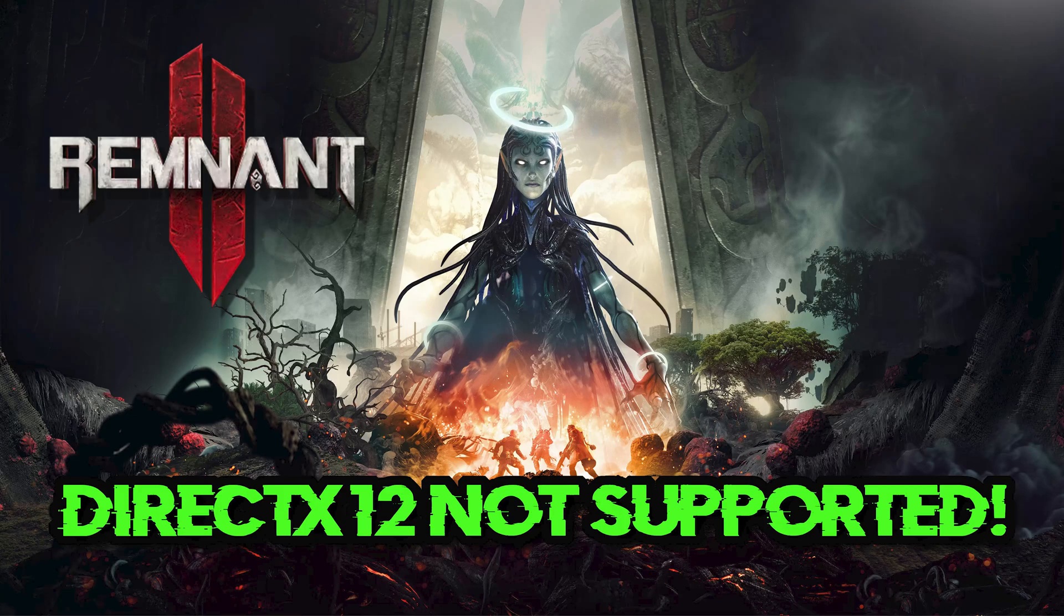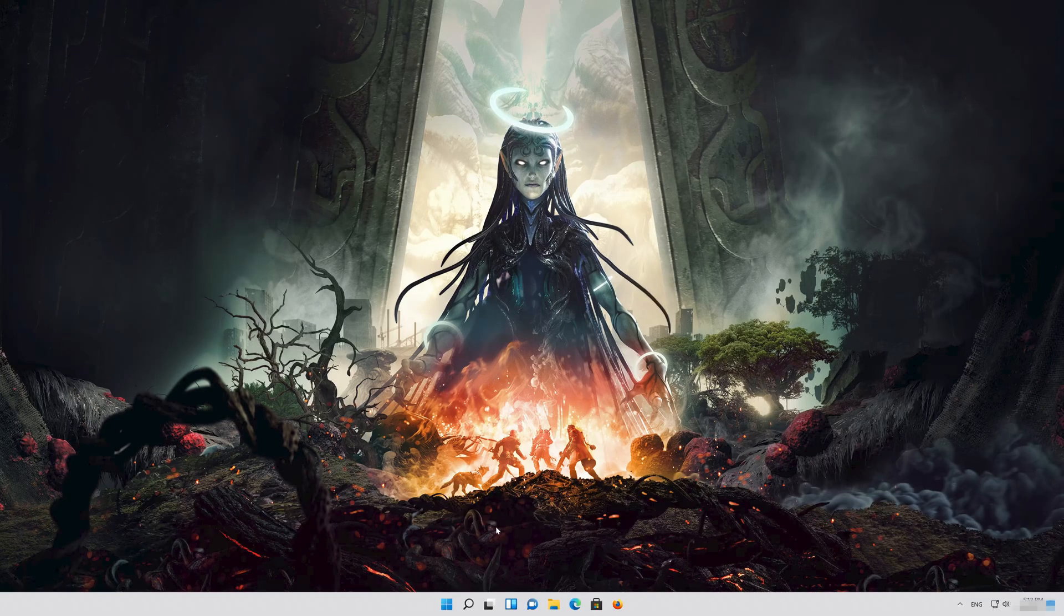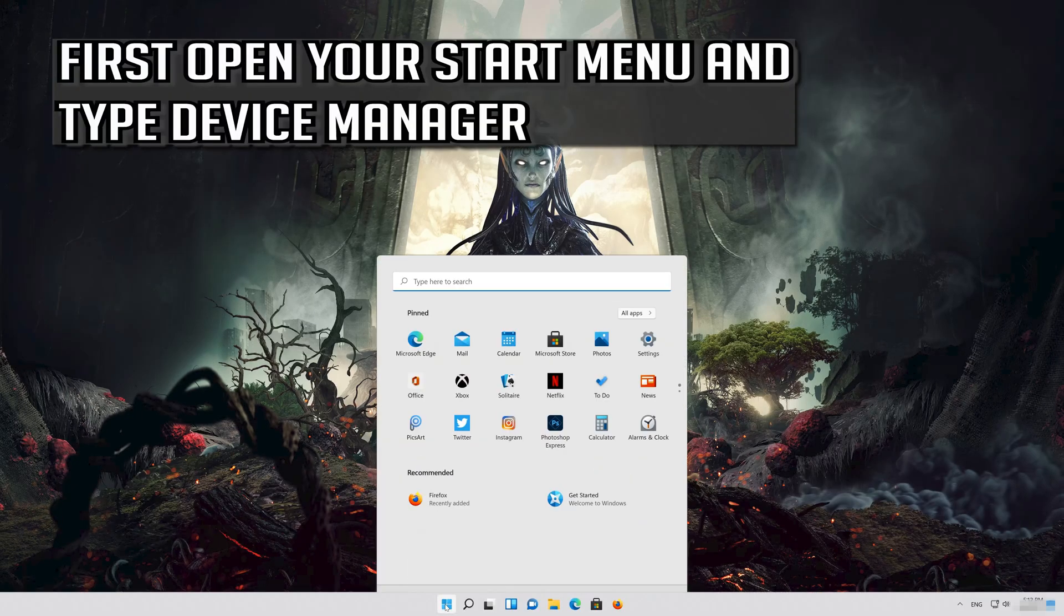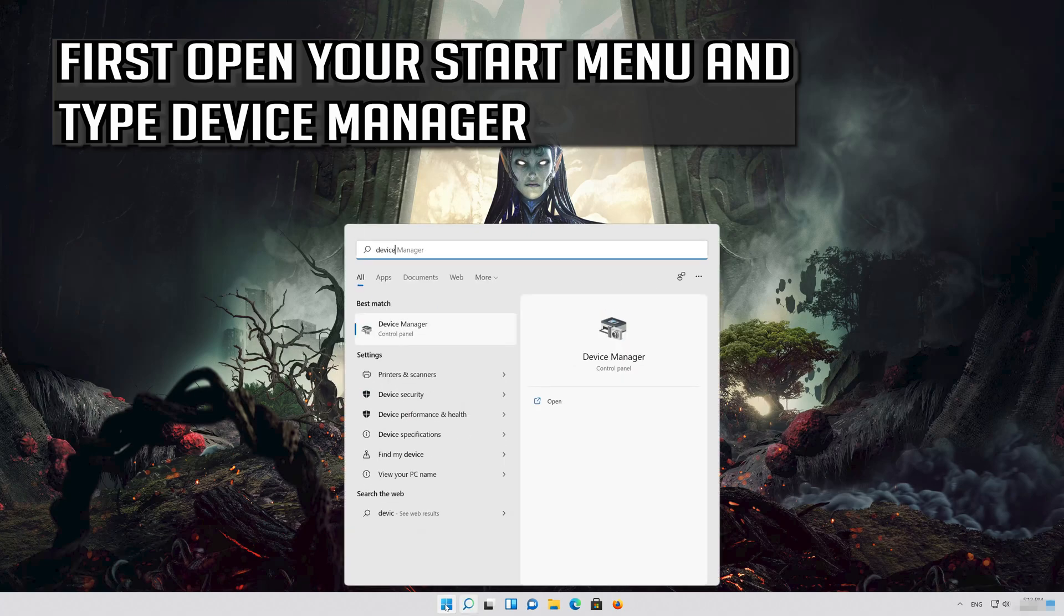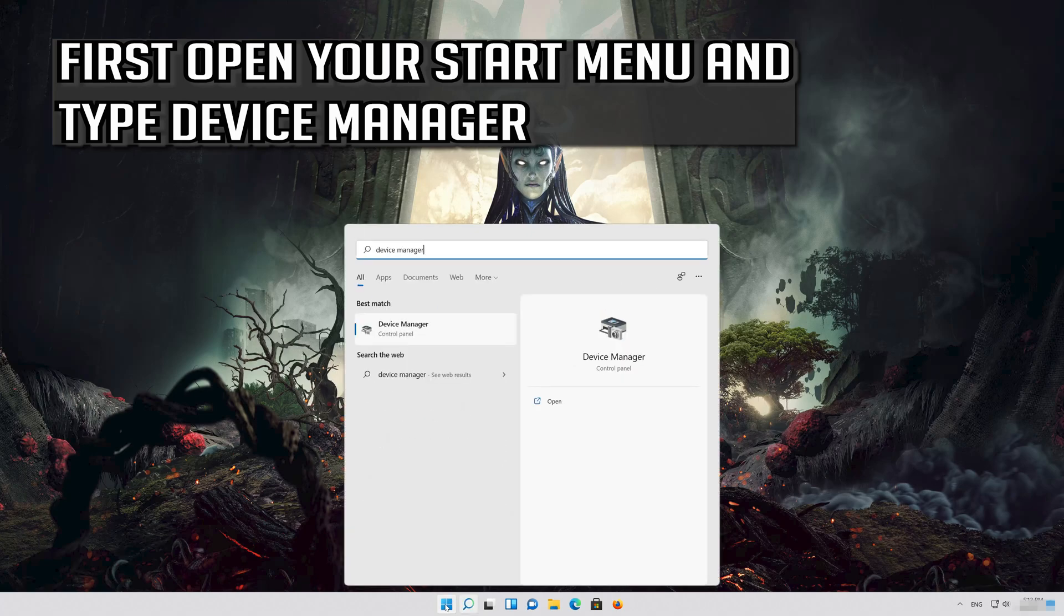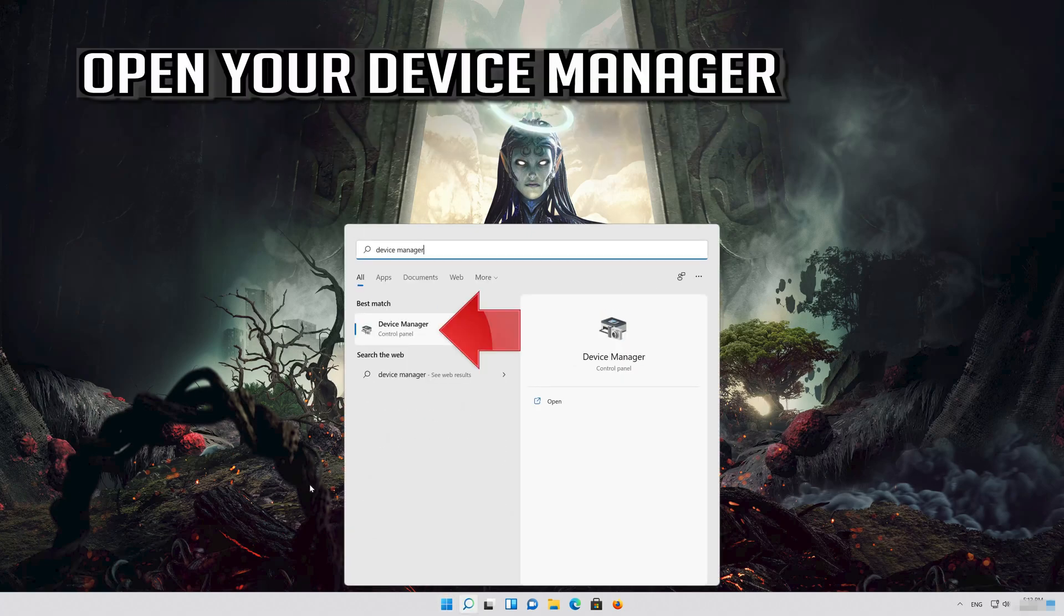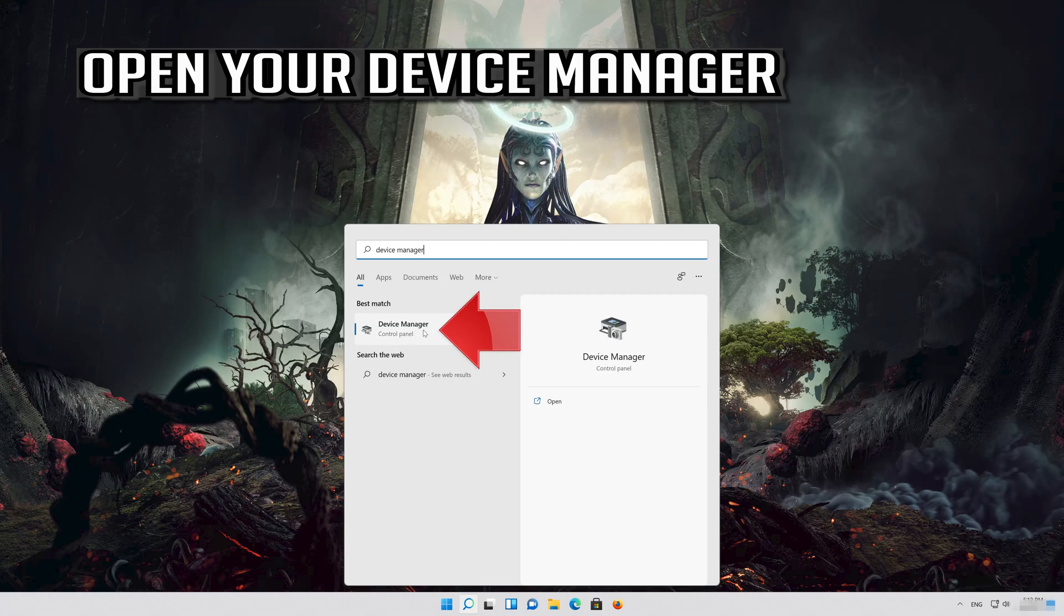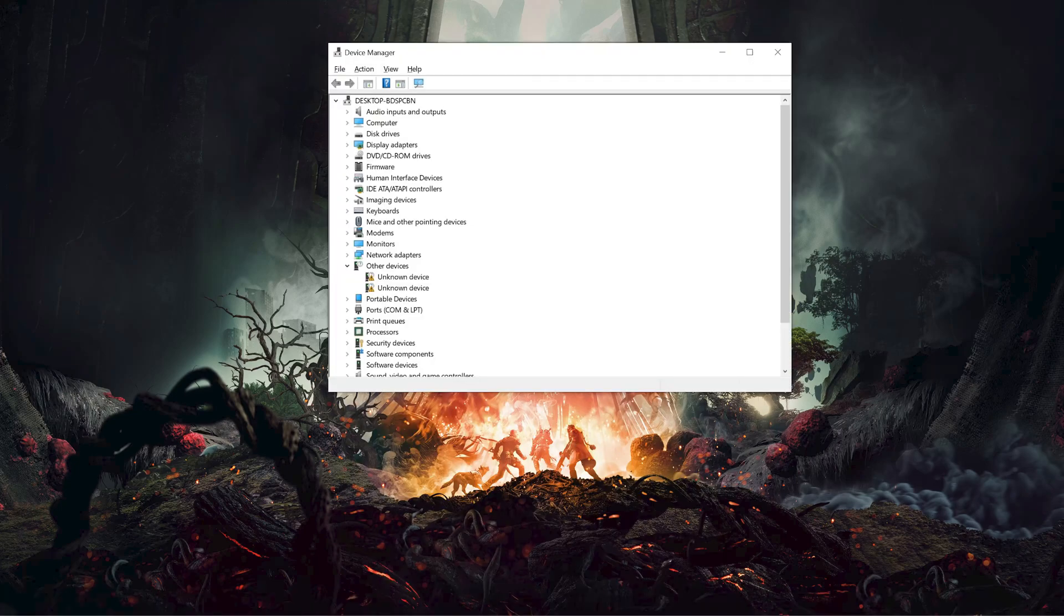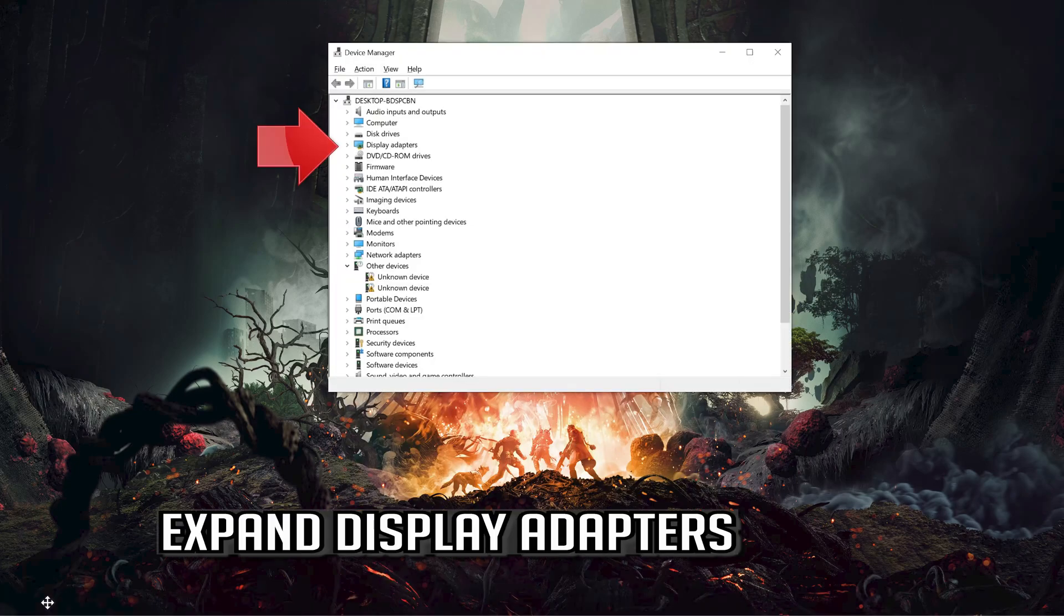In the first solution, we'll update your graphics card drivers to the latest version. First, open your Start menu and type Device Manager. Open your Device Manager and expand Display Adapters.